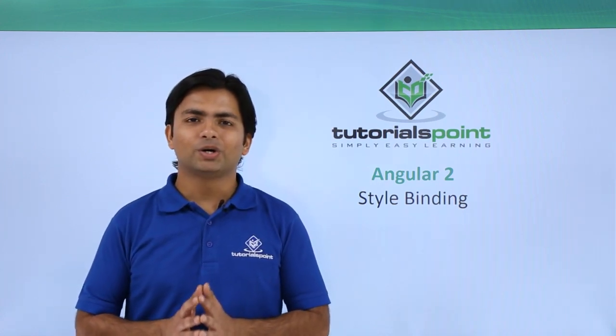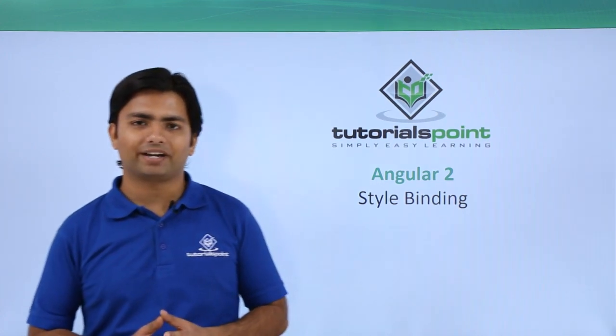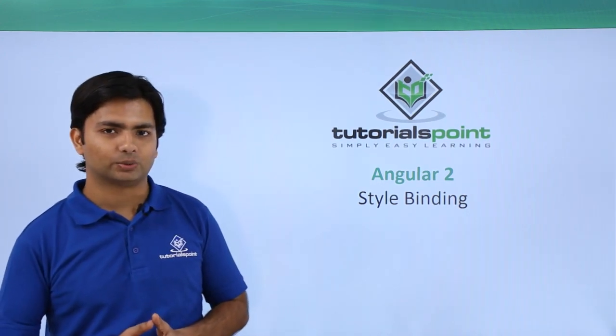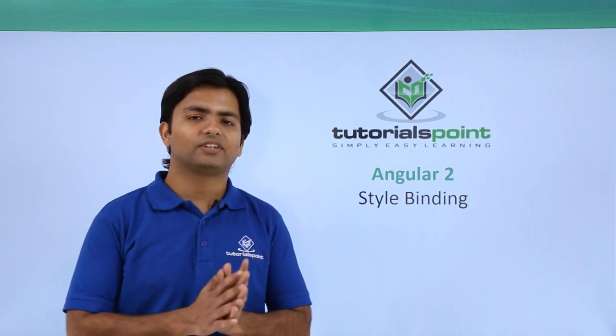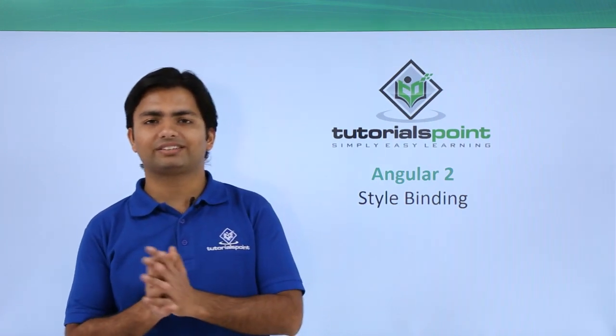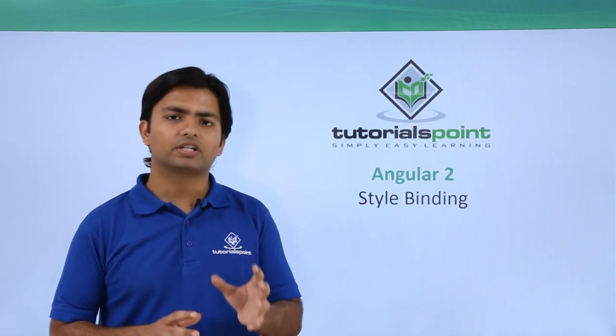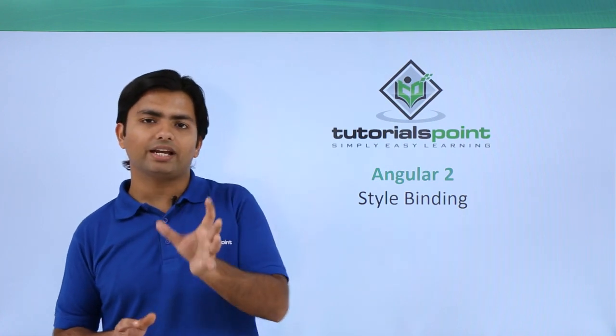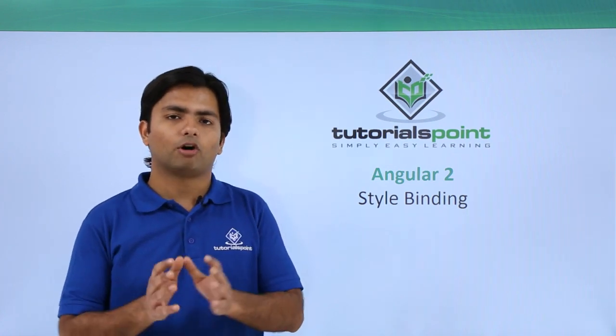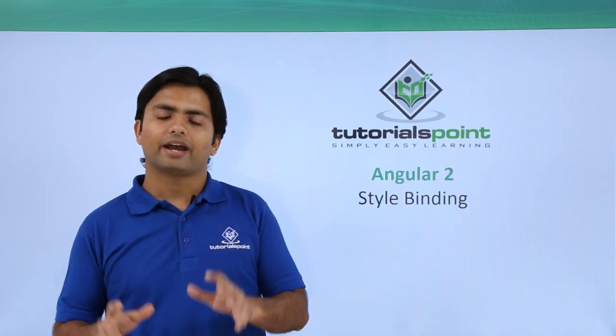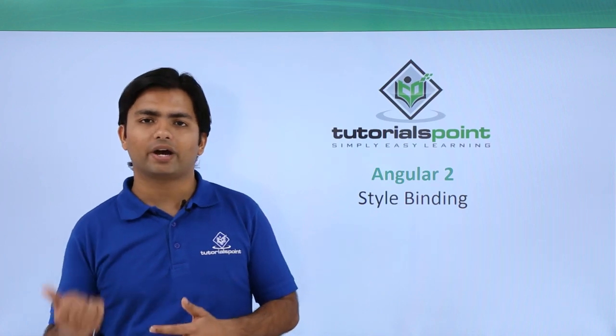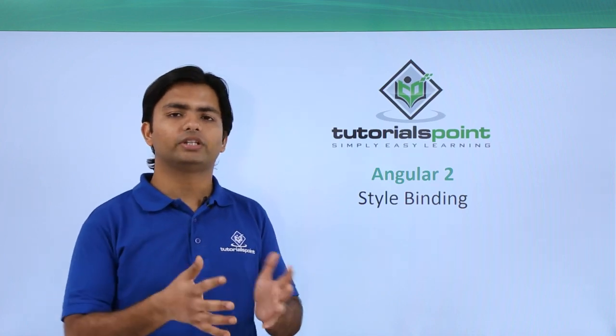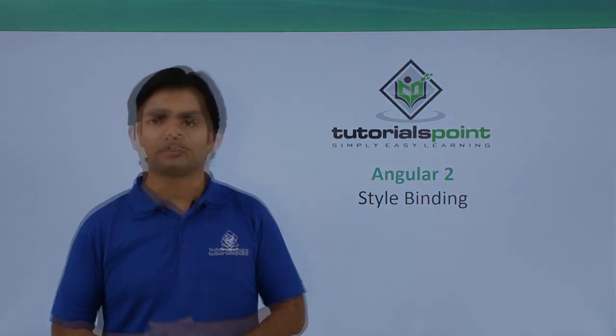Hi, now we will discuss style binding in Angular 2. In style binding, we will not take a CSS class but will take a particular style attribute of these stylesheets, and at runtime we will bind that with one of our components.